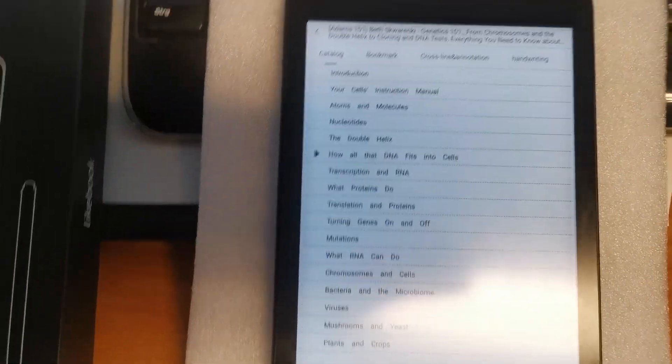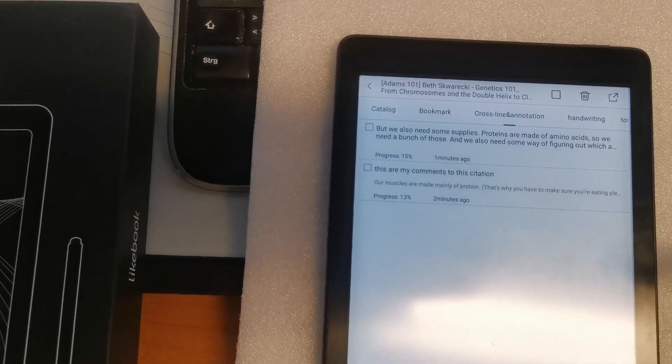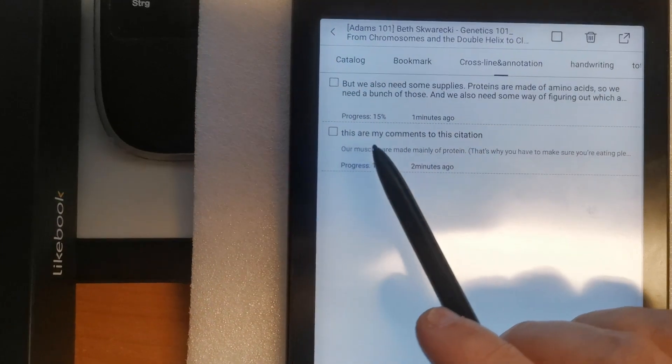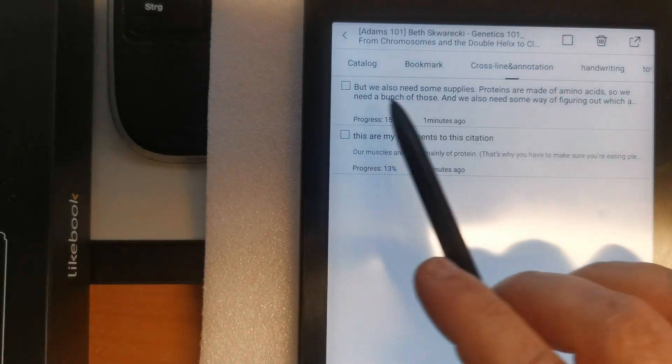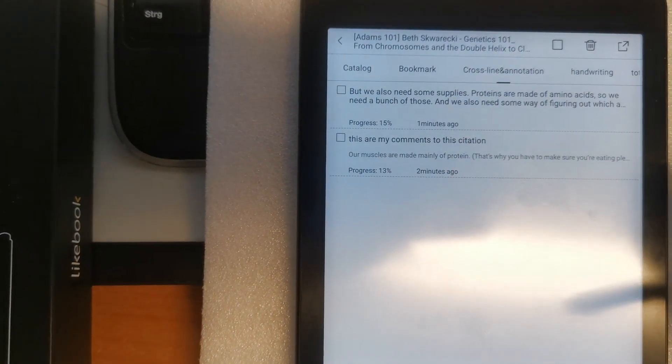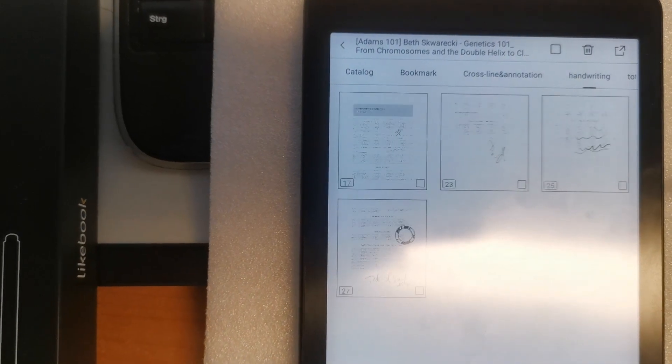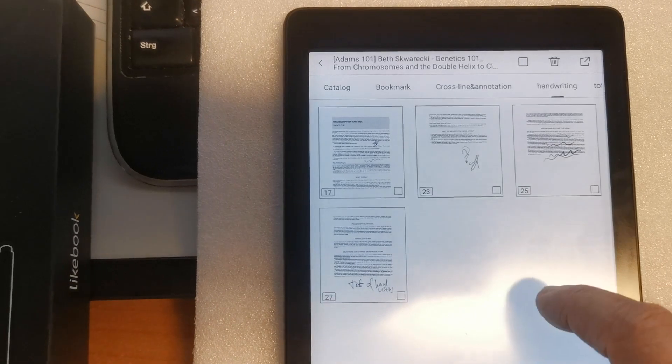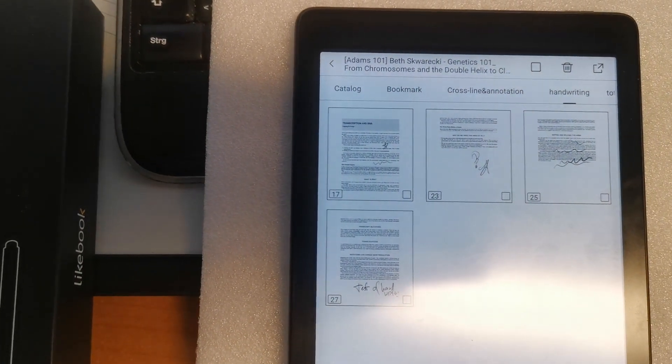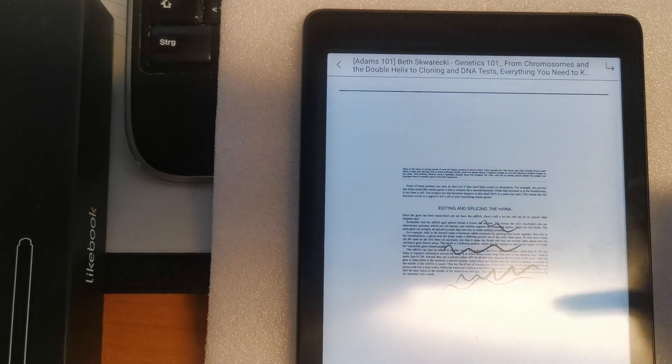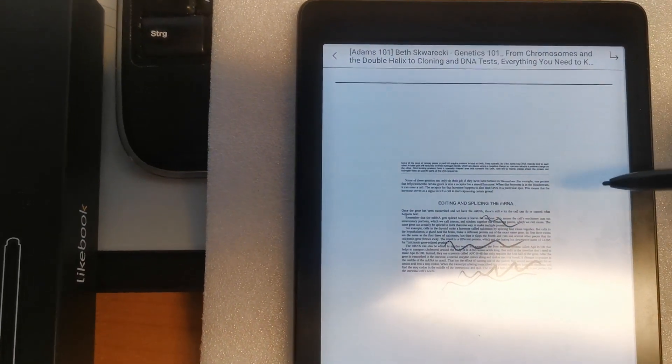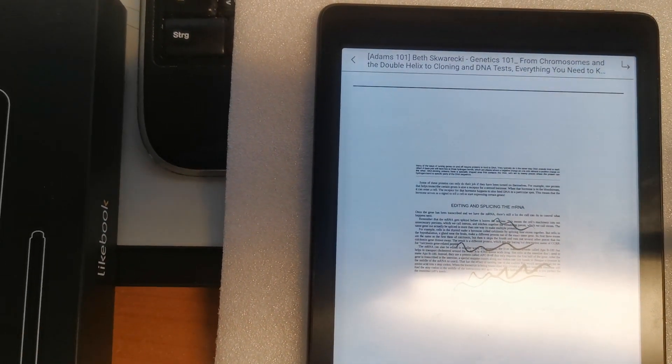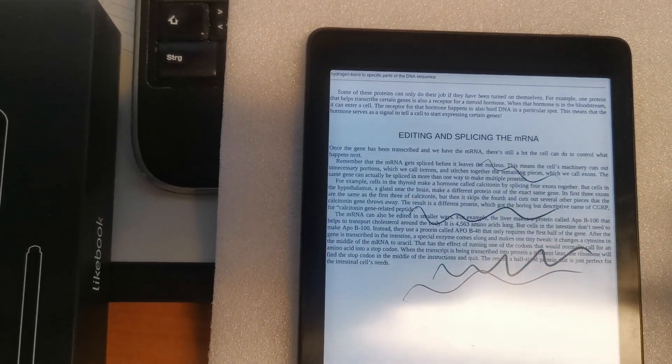You would be able to go to the cross-lined annotations which you made. For example, these are my comments to this citation. Here is just underlined text which appears, or to the handwritten. Here are my scribbles of recently made handwritten annotations. And you can go to this page and see what did you scribble there. Here is a short preview. And you can go there to the page and see it.